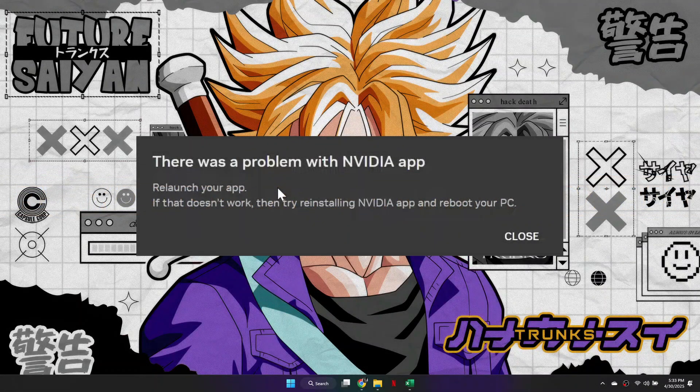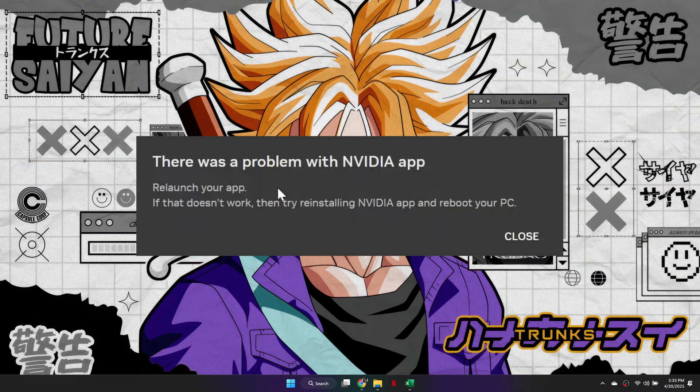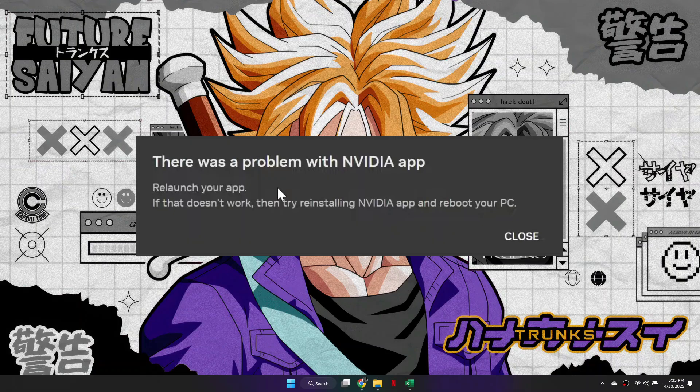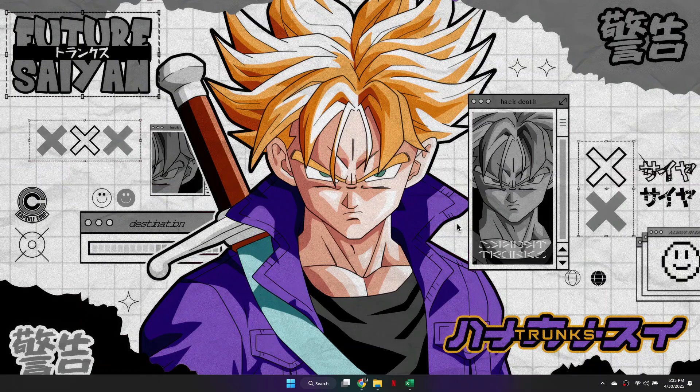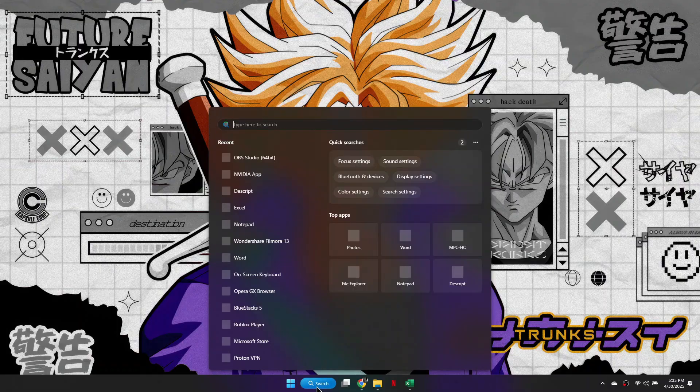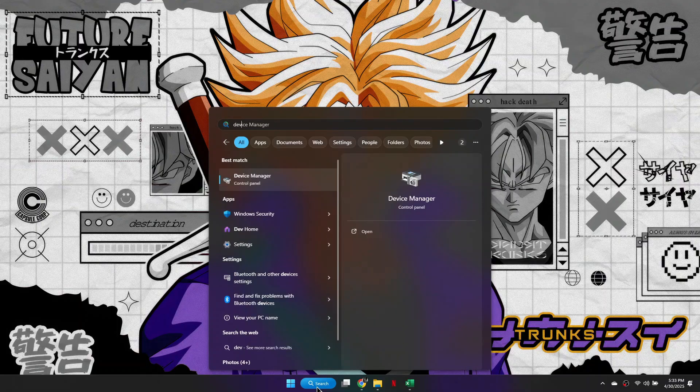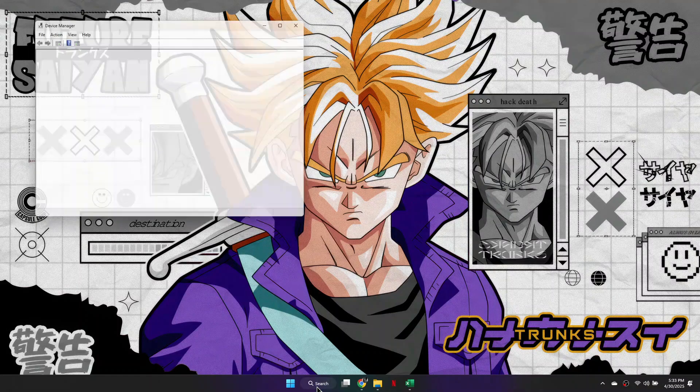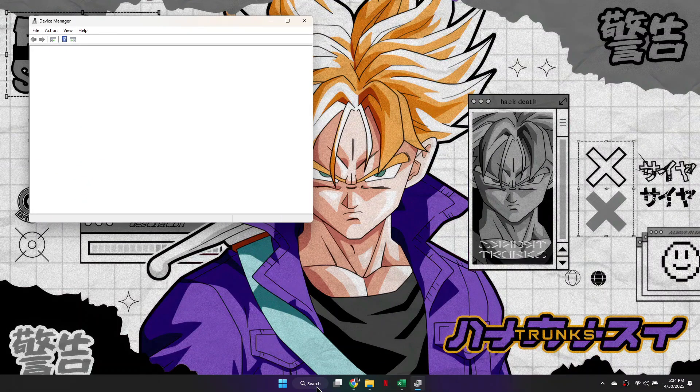So if you're getting this error message on the screen here, what you need to do is just close off of this window, head over to the Start menu and search for Device Manager, and then click on the Device Manager window.